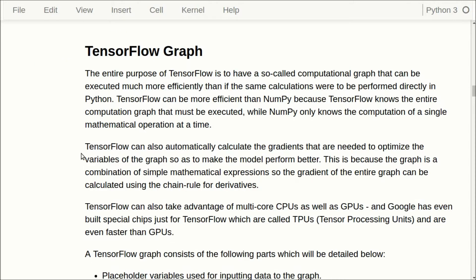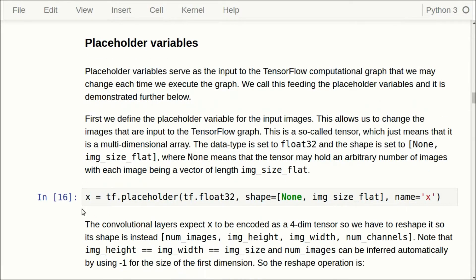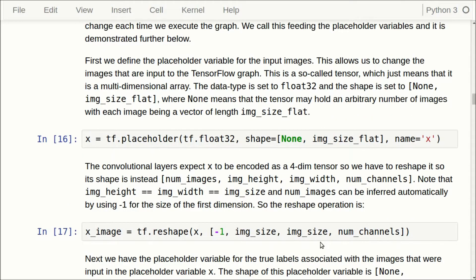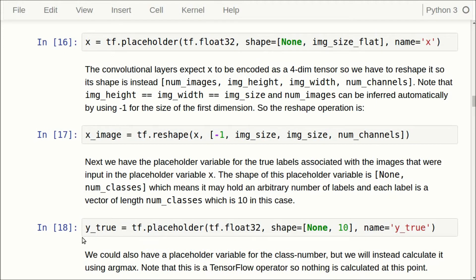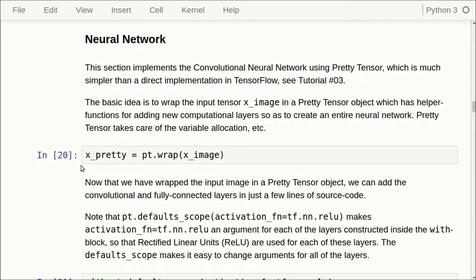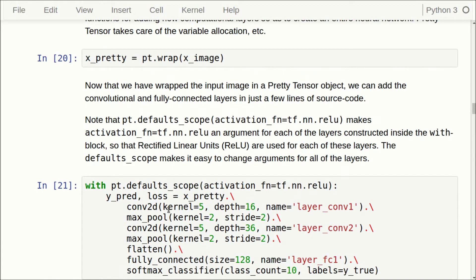Now we have to build the TensorFlow graph as in the previous tutorials. We start by making a placeholder variable called x for inputting the images and we have to reshape it so it's a four-dimensional tensor. We also have to input the true class label for each image. Then we use PrettyTensor to make the neural network — first wrapping the input images in a PrettyTensor object, then constructing the whole convolutional neural network: a convolutional layer, max pooling, another convolutional layer, max pooling again, then we flatten the output, input it to a fully connected layer, and finally a softmax classifier. This gives us a predicted class label and a loss function that we can optimize.